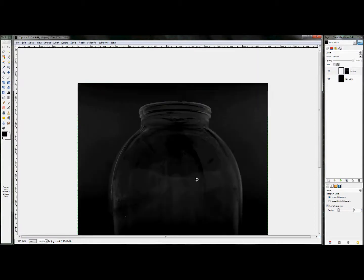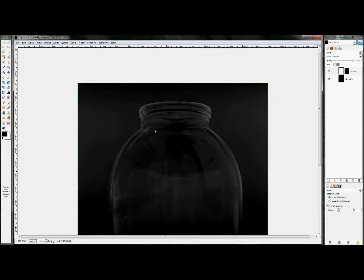So in order to get rid of that, this is where we're going to go ahead and use the paths tool and trace the outside of this bottle and delete it.